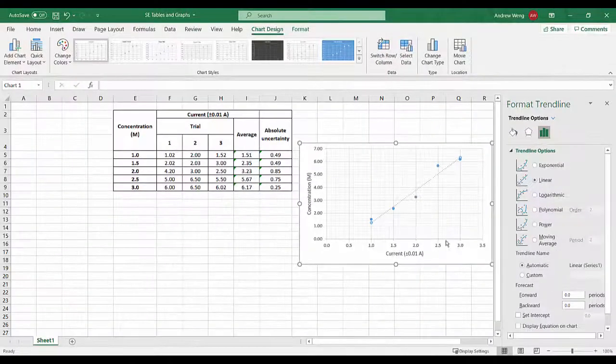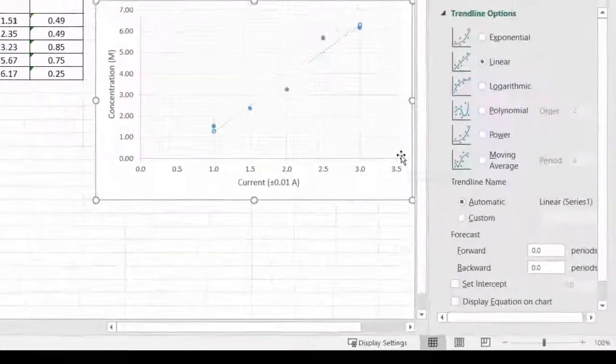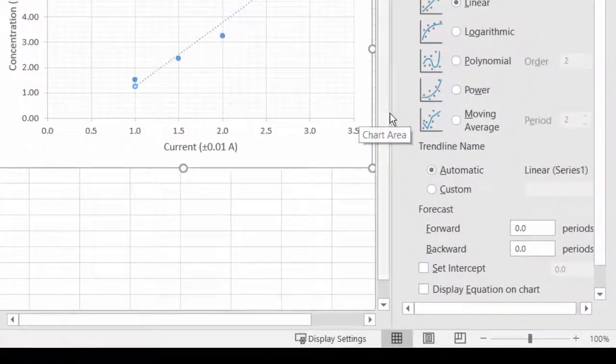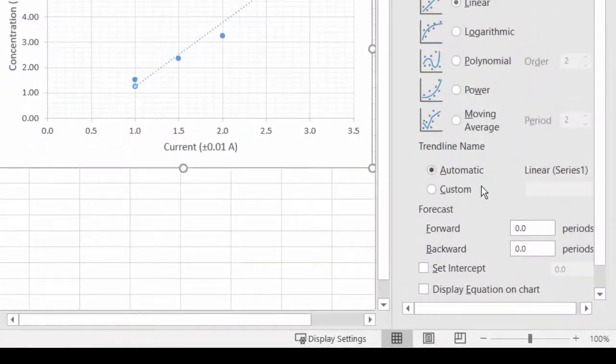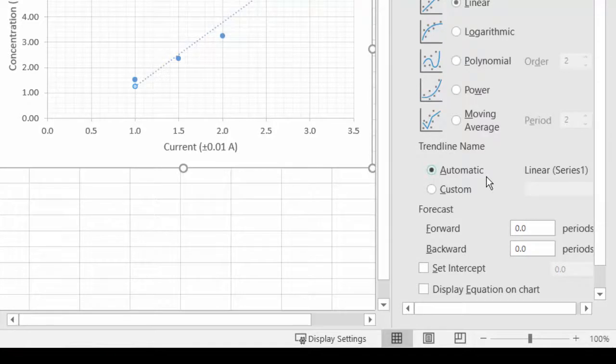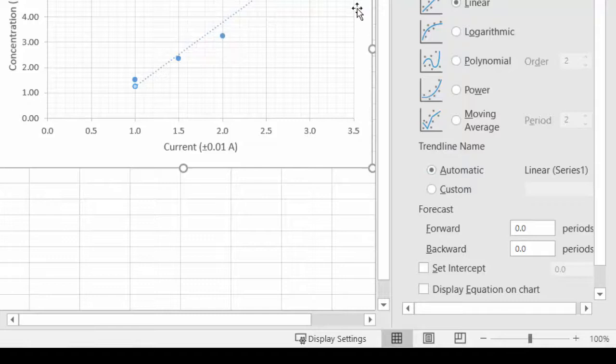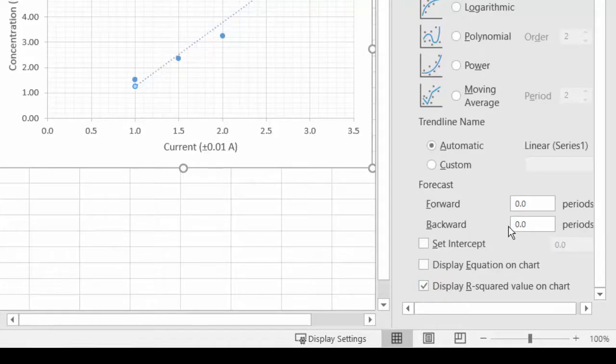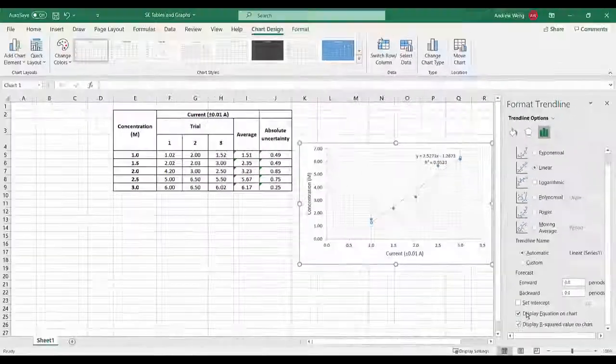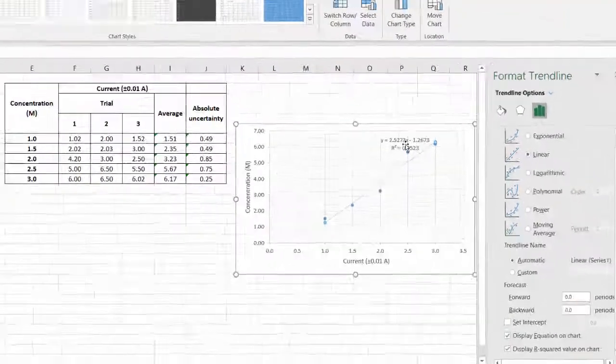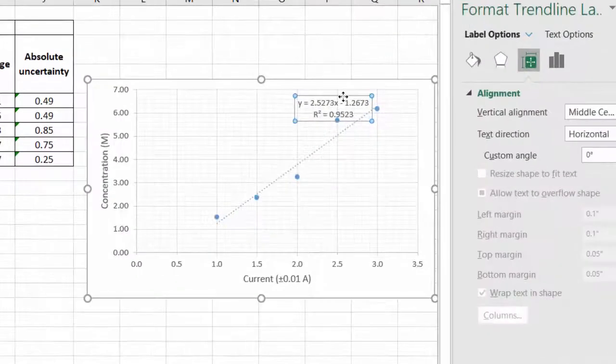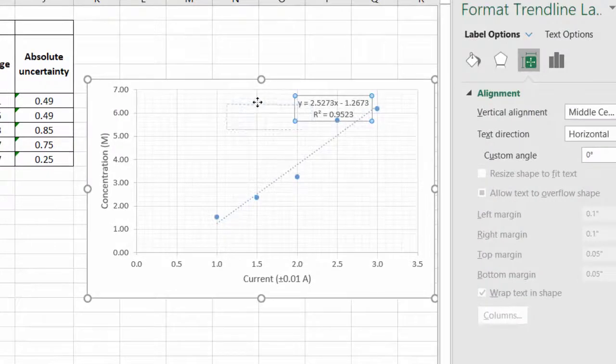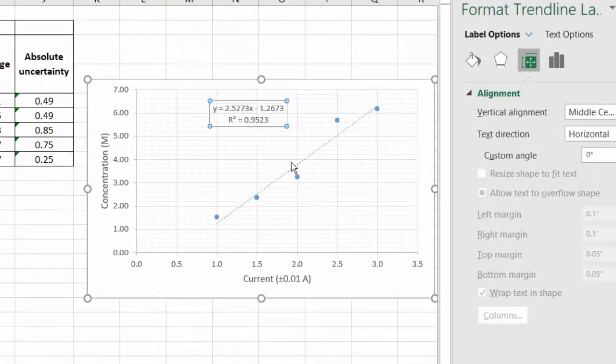Now I need the line of best fit, so left mouse click, add a trend line. When the concentration is zero the current might not be zero. Would have been good to have control and start at zero, but that looks linear so that looks okay. We won't go through setting the intercept but we will show the R-squared and we will show the equation of the line. R-squared 0.95 is not fantastic but it's not too bad.